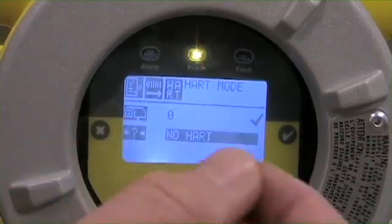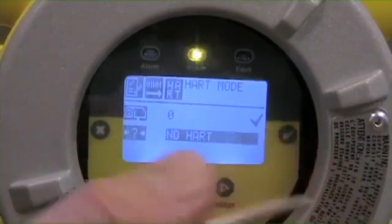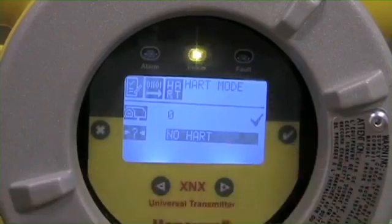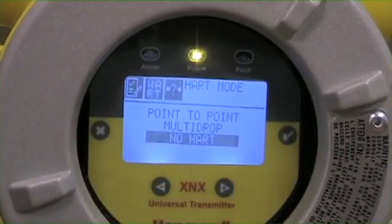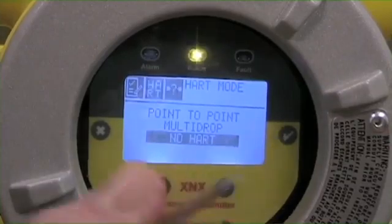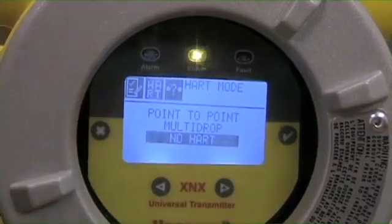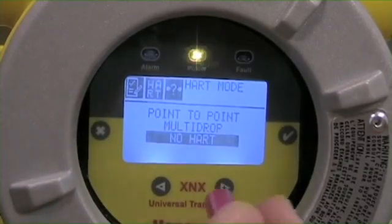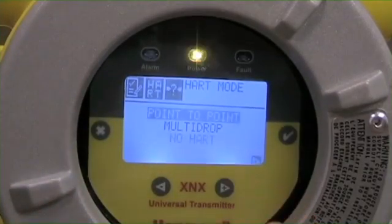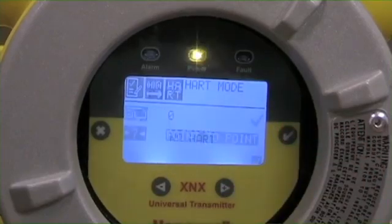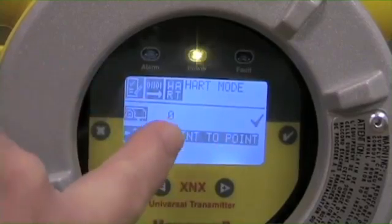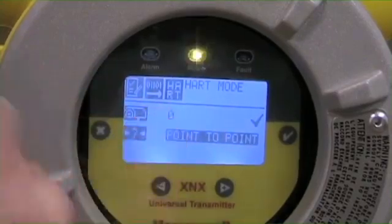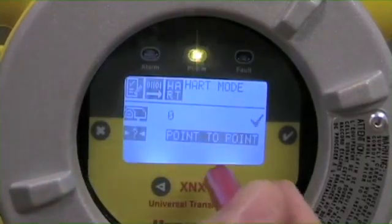In the next option, you've got the ability to set what kind of drop you're looking at. There's either no HART if you're not using the HART information, or if you've got a point-to-point strategy or a multi-drop strategy, you simply toggle over to that and then enter to accept. As with all these functions, once you've got that functionality selected, you always need to make sure that you accept it.